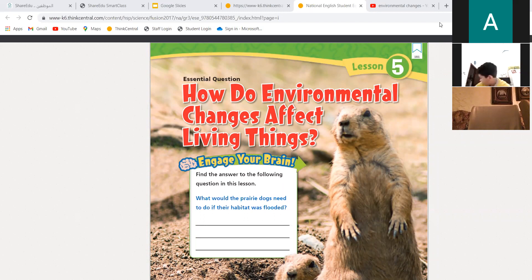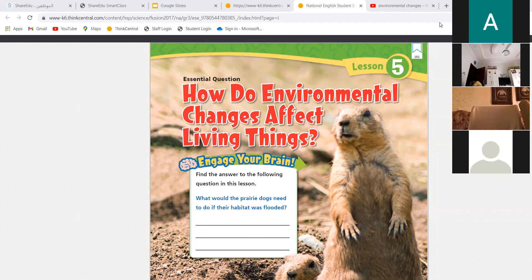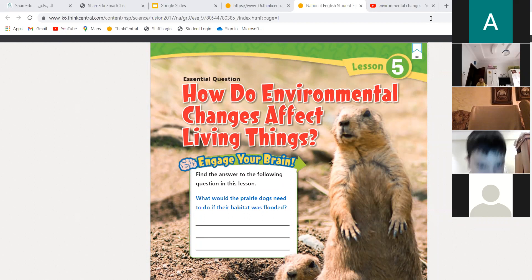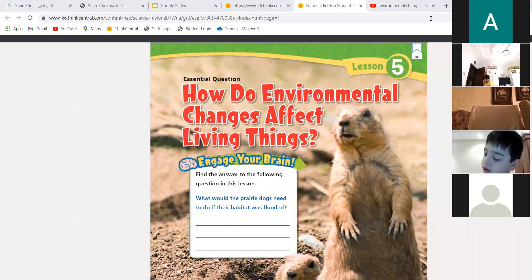As-salamu alaykum wa rahmatullahi wa barakatuh. Good morning, dear students, and welcome to our science class. Today is Monday, and the date is 11th of October 2021. Today we are going to take a new lesson. We are going to talk about our environment, how our environment changes, and how these changes will affect living things.